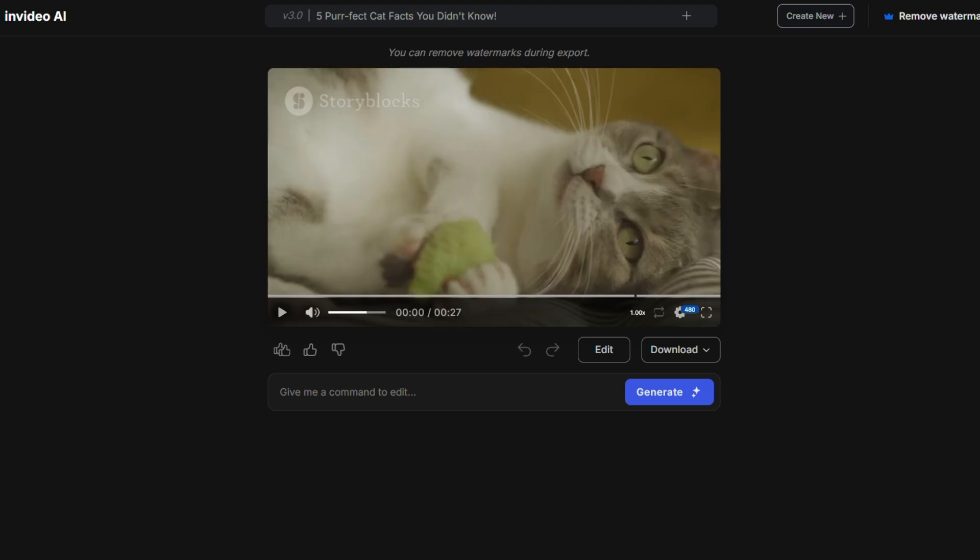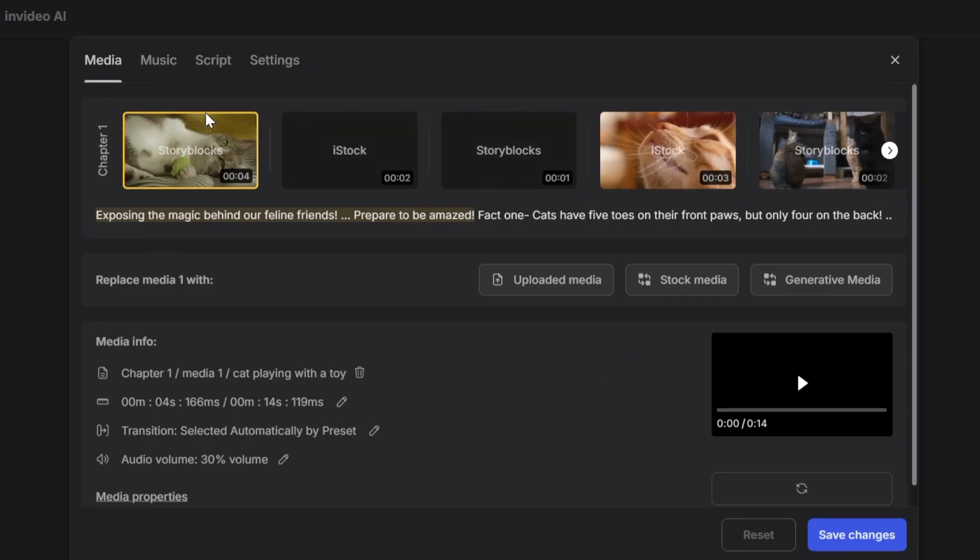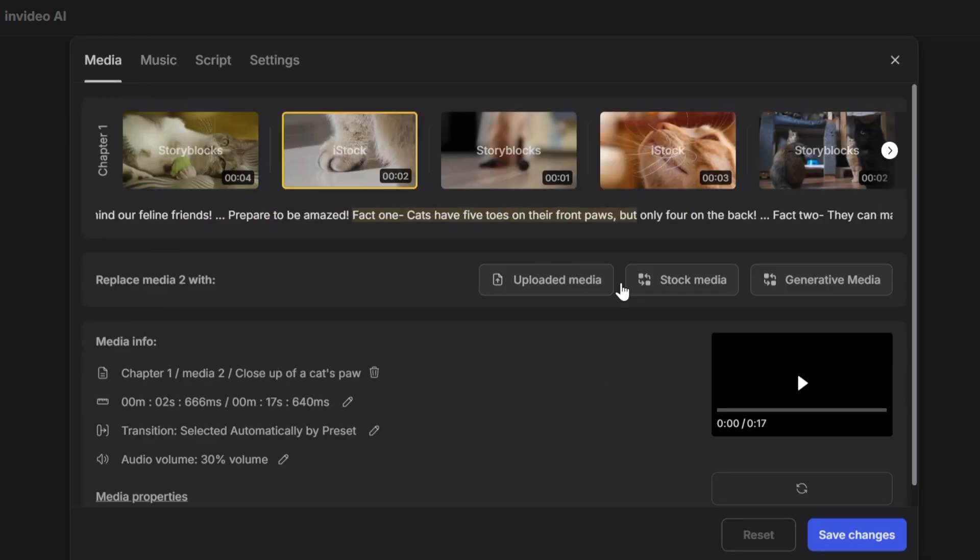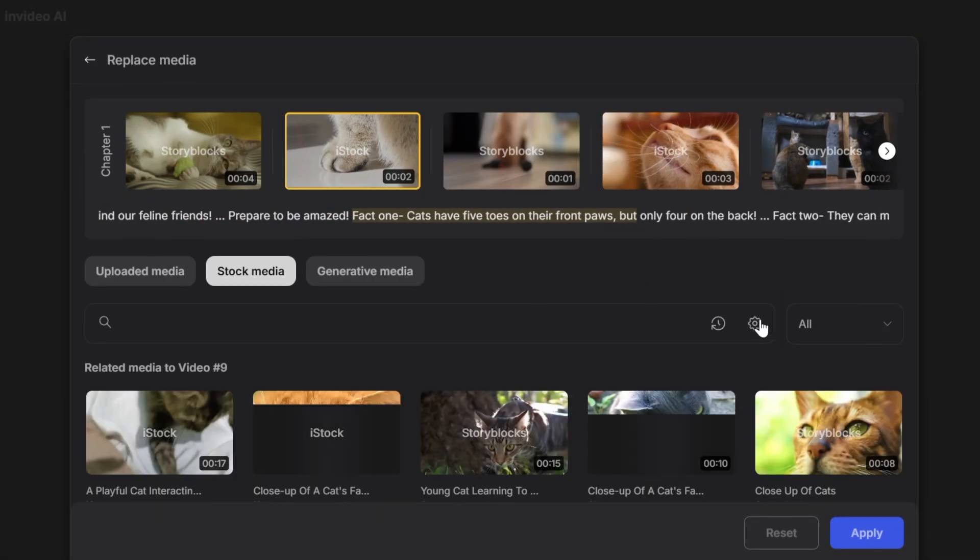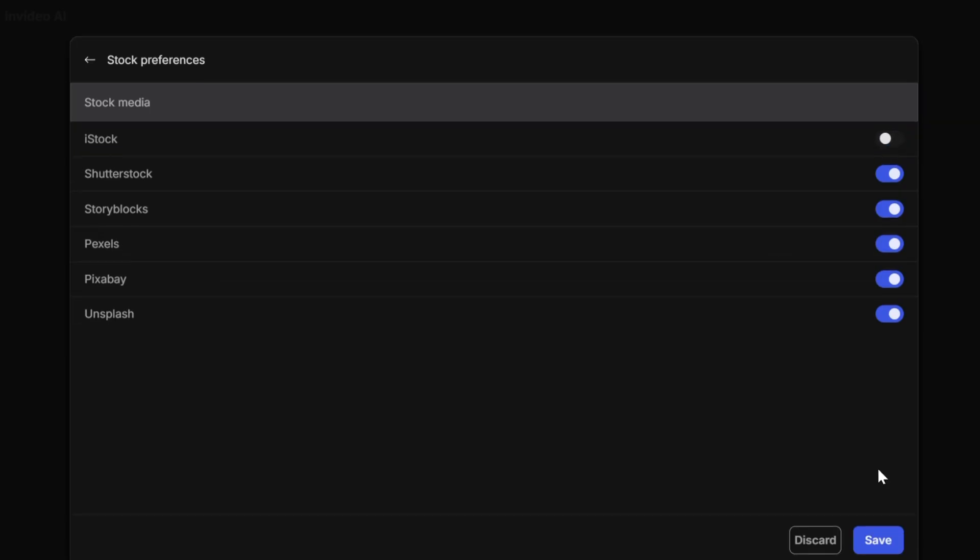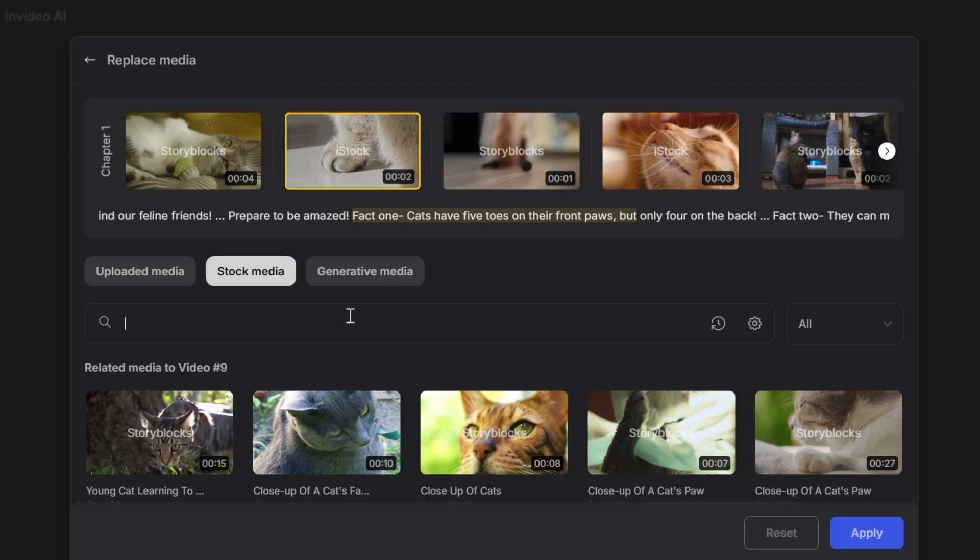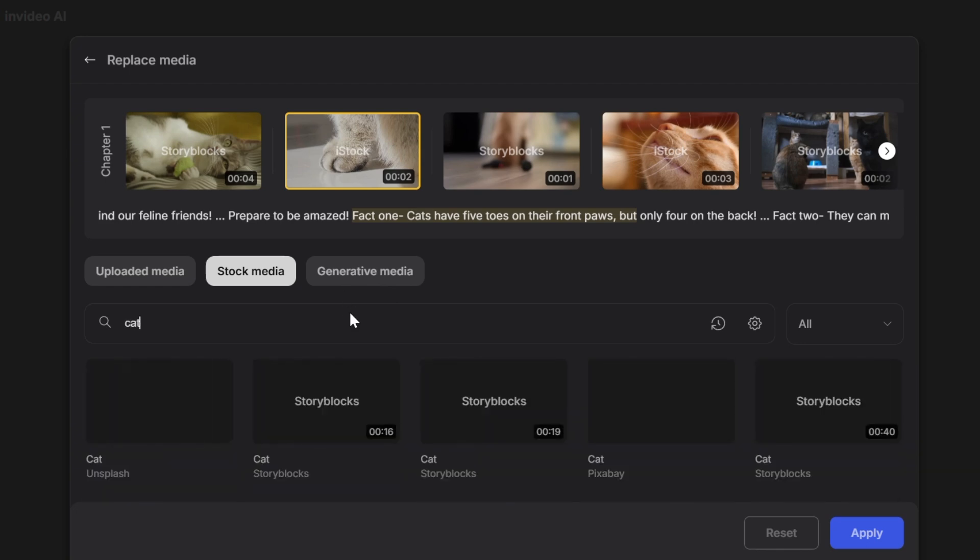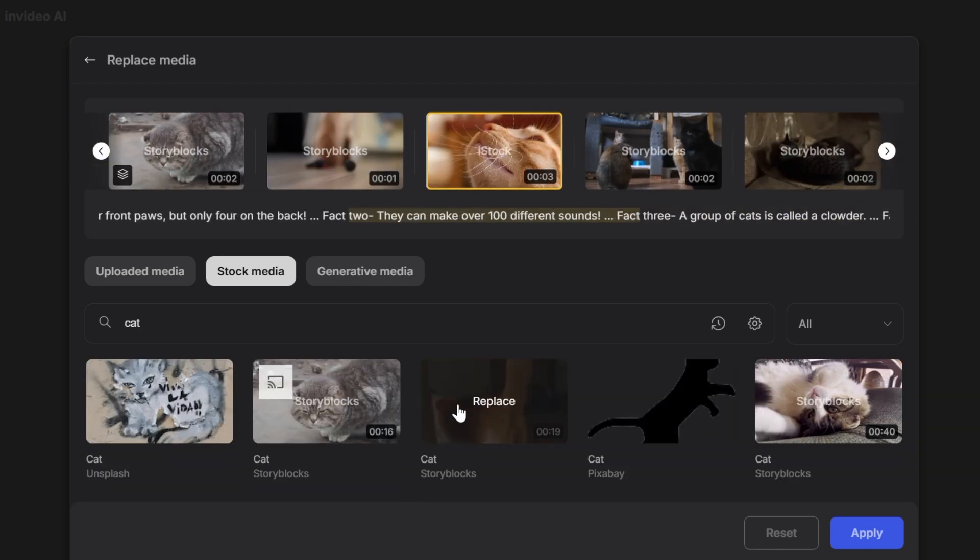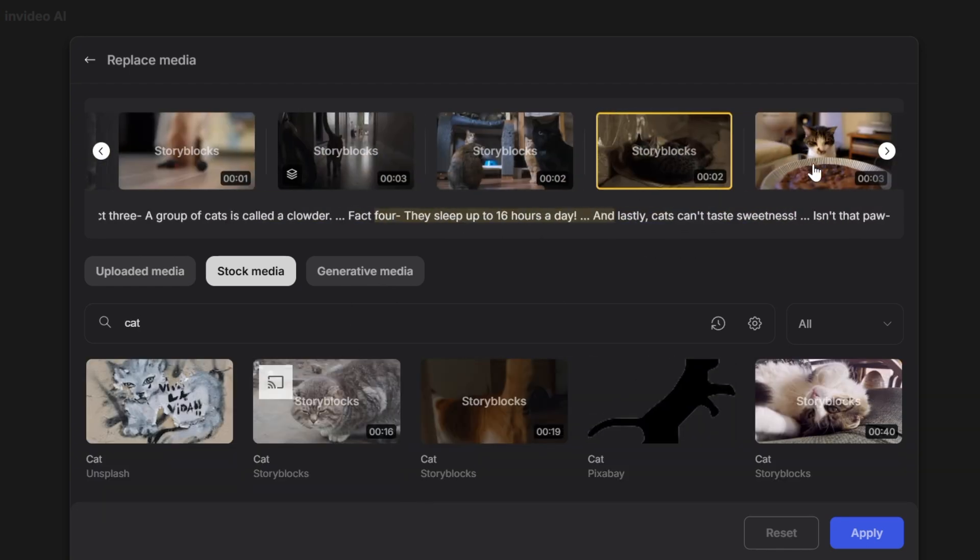Next, get rid of any iStock footage because you can't export those on the free plan. Instead, replace them with Storyblocks footage or other options available.